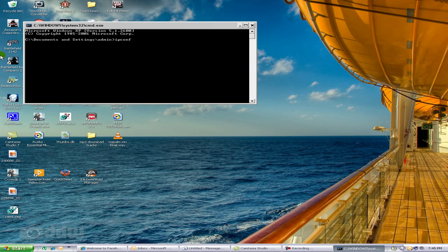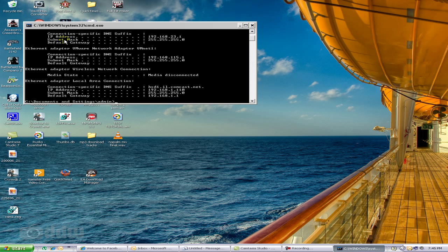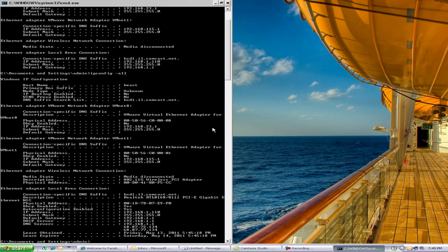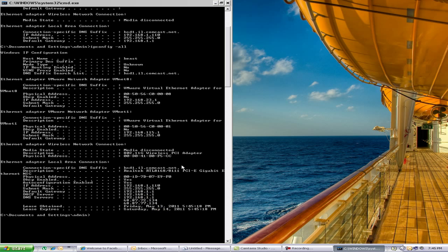Type in the word ipconfig (I-P-C-O-N-F-I-G), press Enter, and it's going to give you general IP information.